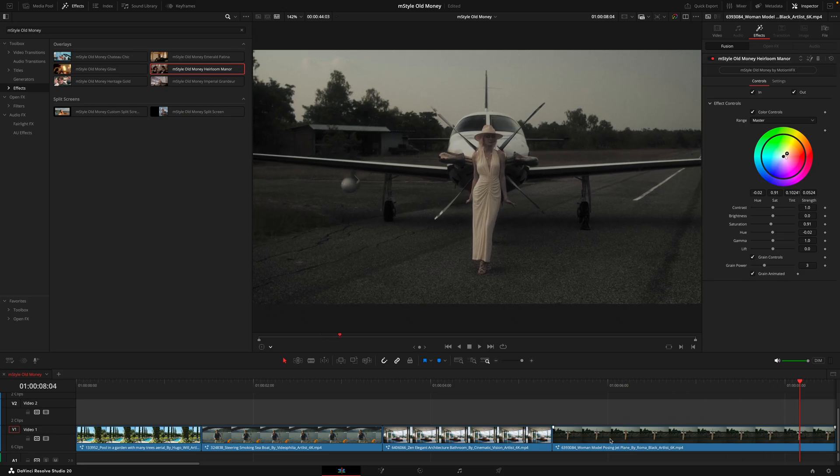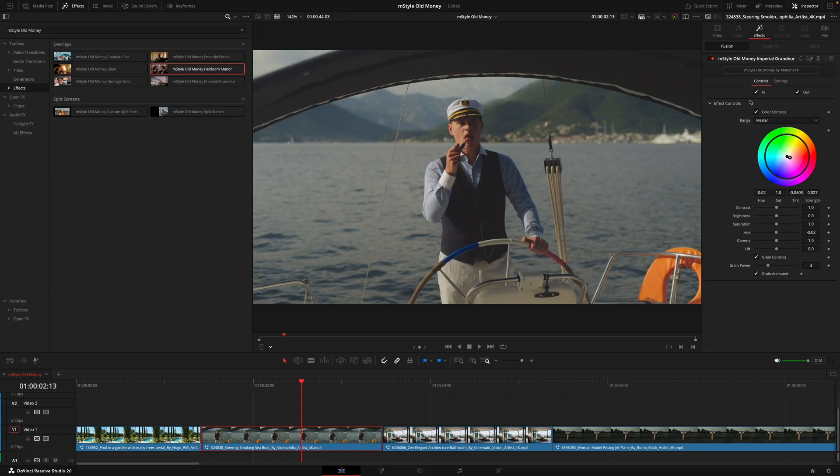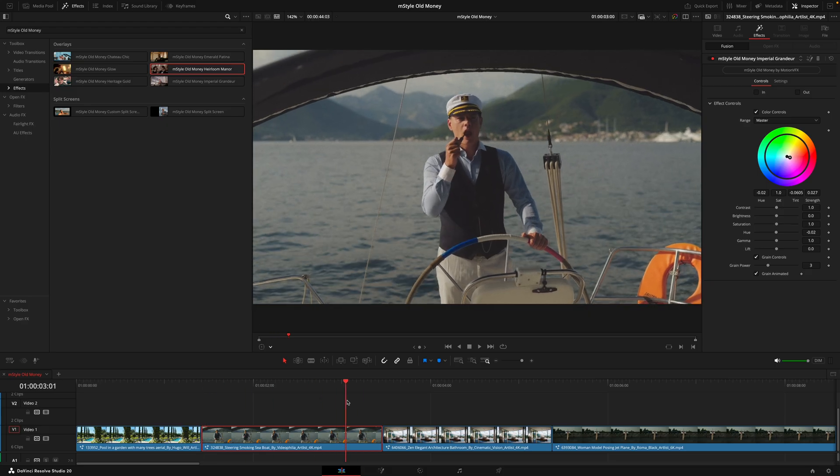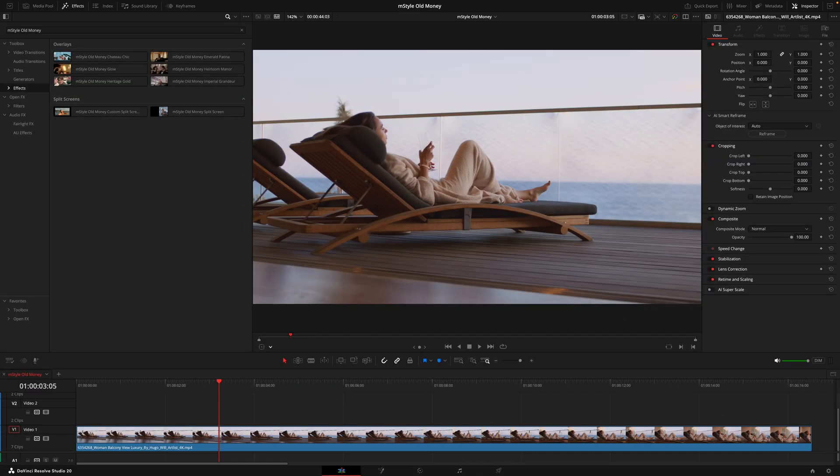One thing to remember is that if you don't want the effect to transition in like this, make sure you turn off these animation points. That way, as soon as the layer starts and the layer ends, the effect will be there the entire time.